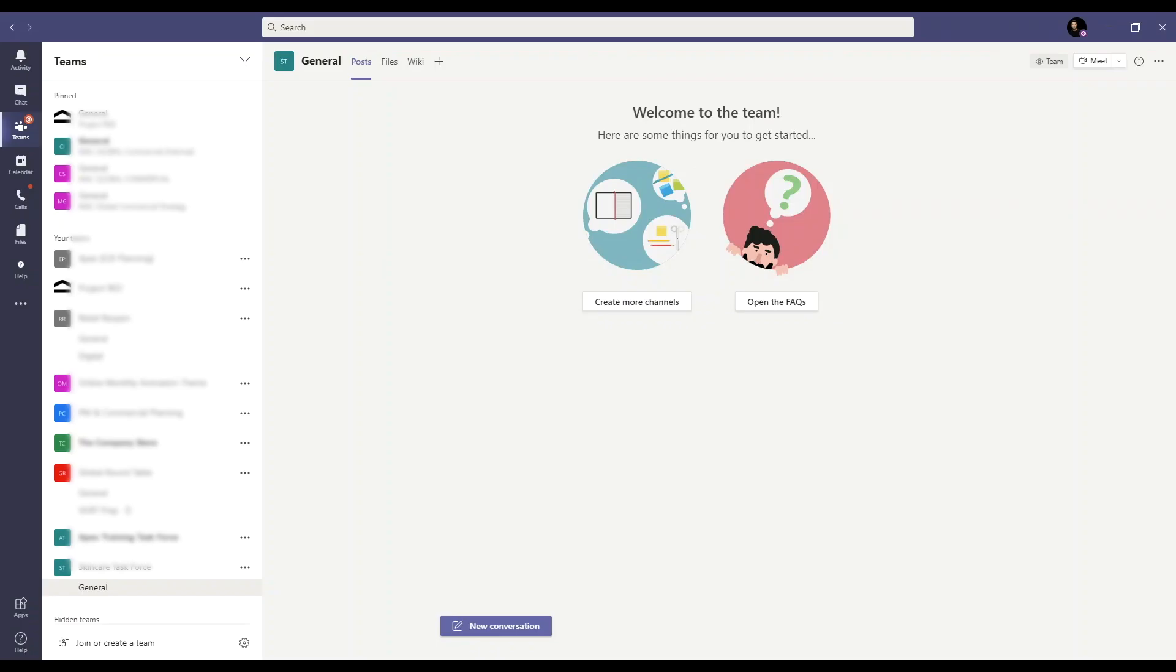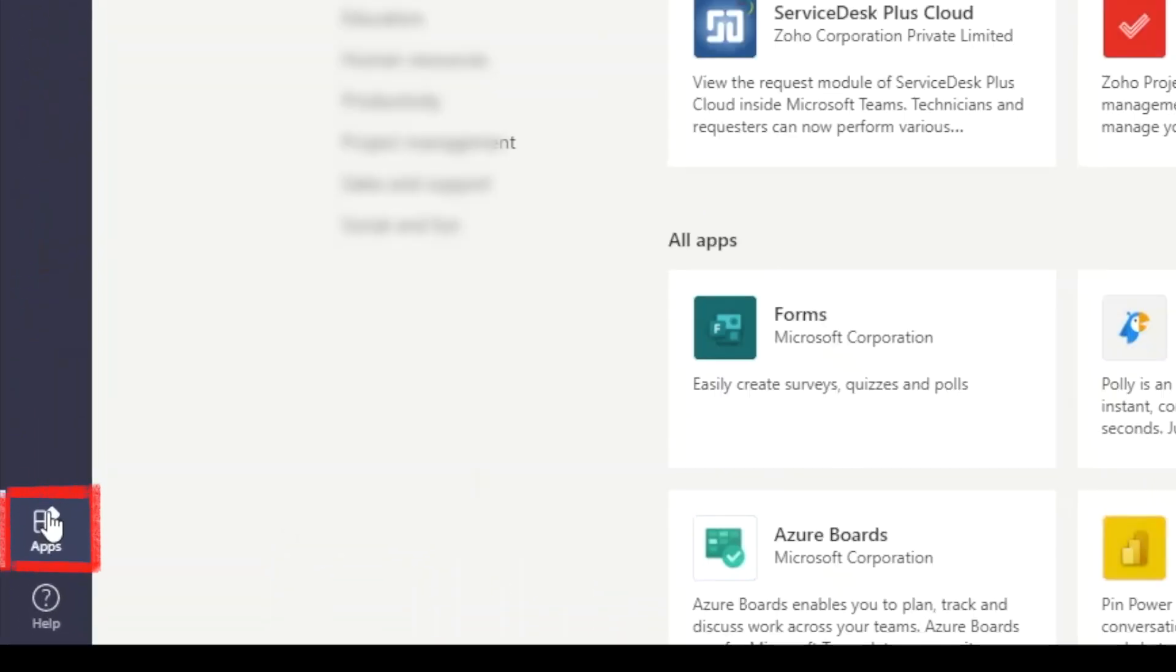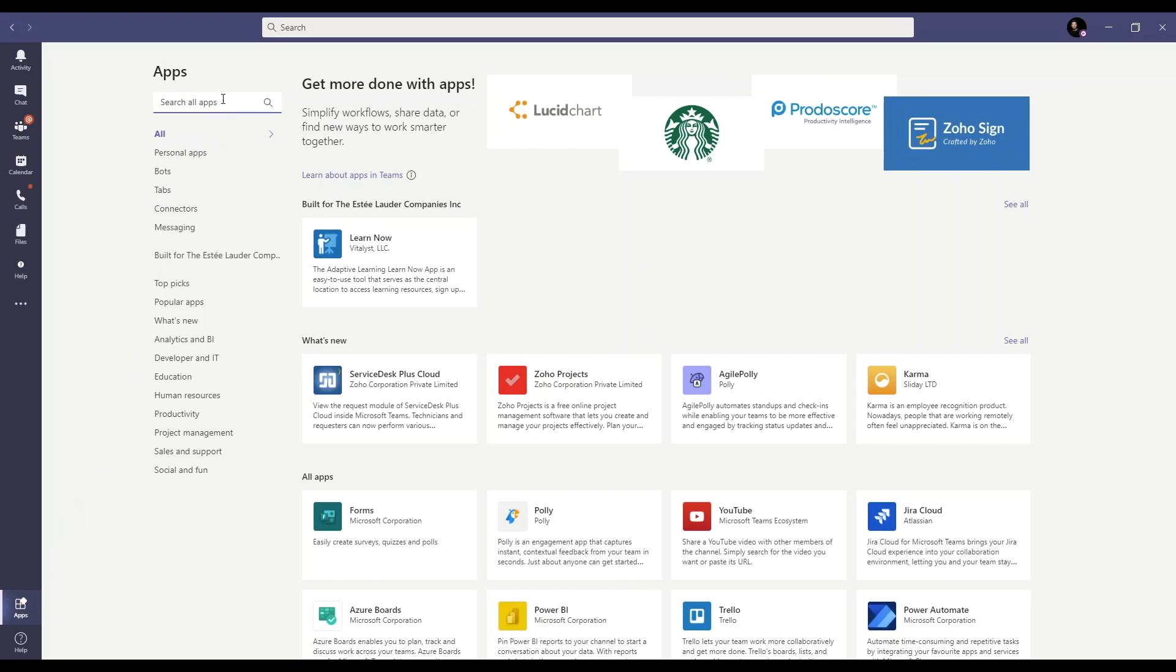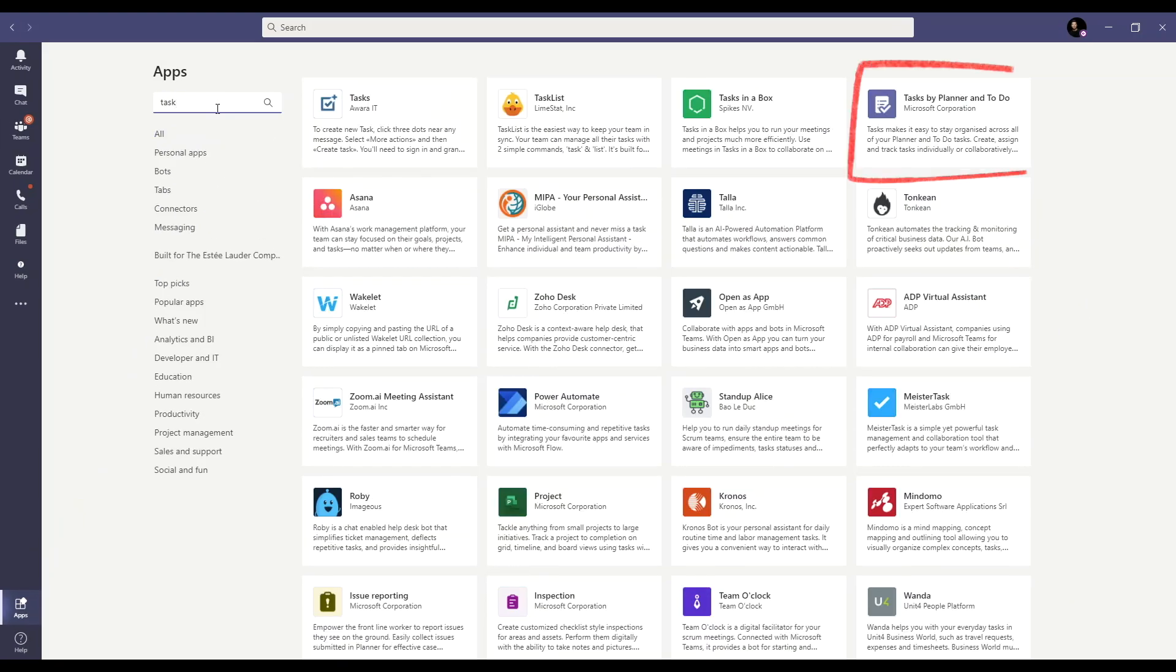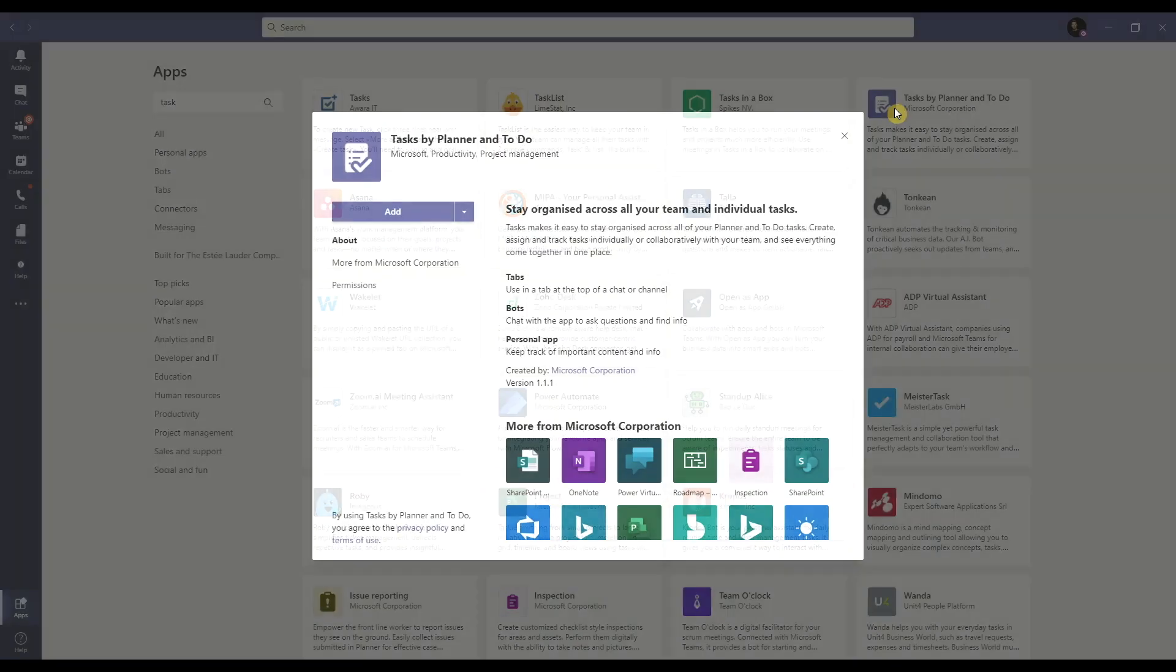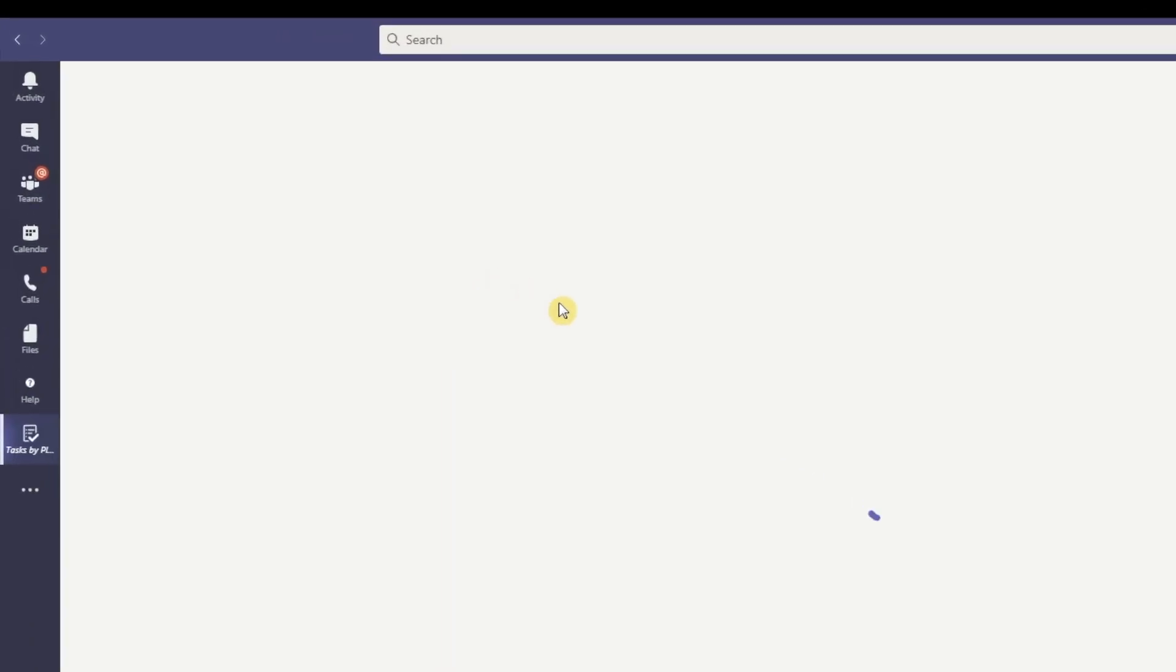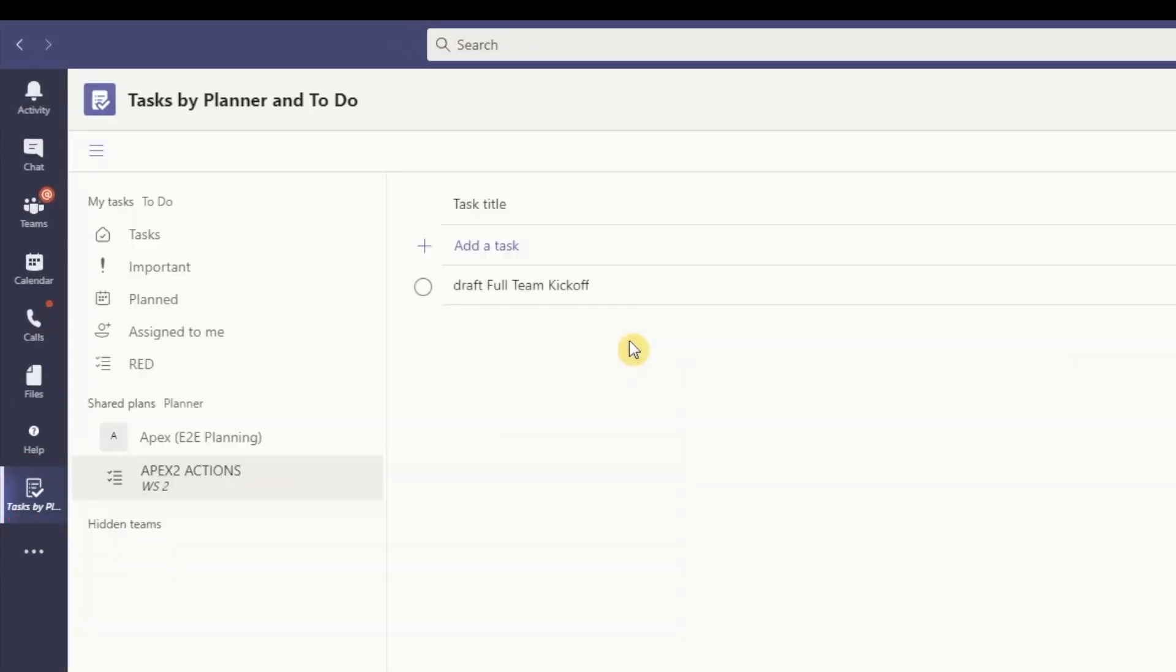By the way, if you use Teams as a hub for all of your office work, you can add task apps in Teams. From the navigation pane, select apps, then search for task. Then choose tasks by planner and To Do. And simply click on add. You'll now see it added to your navigation bar.